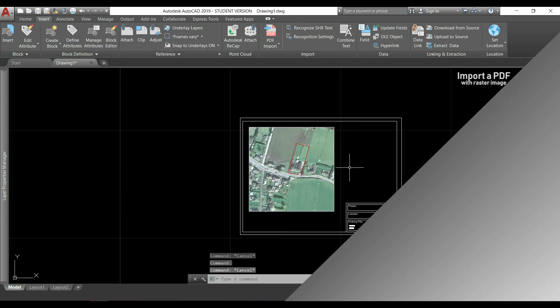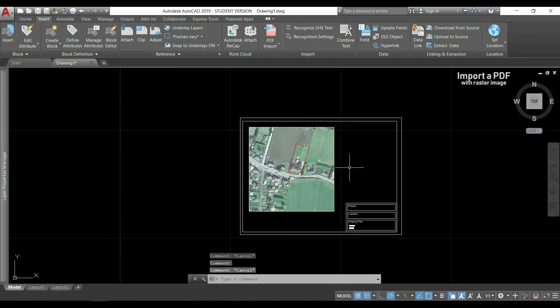There are also some changes that we can do to raster images. If I select the image, it opens this new toolbar.